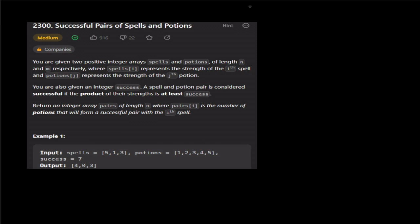So the problem name is 'Successful Pairs of Spells and Potions.' This is a very simple question. What is the question? We will take two arrays — we will take the spells array and the potions array.